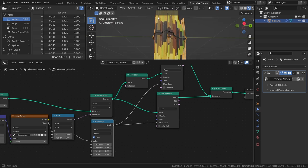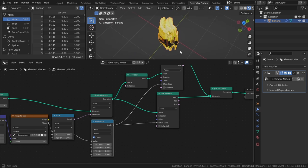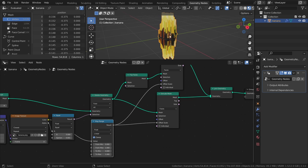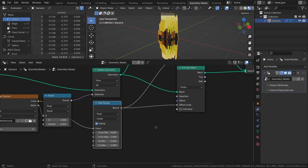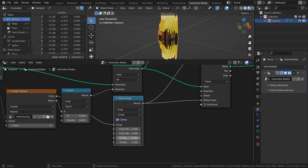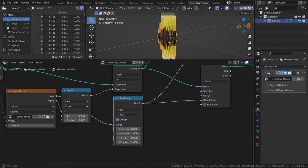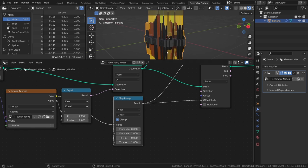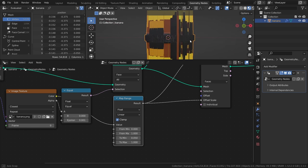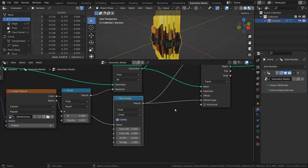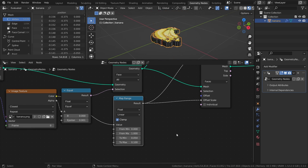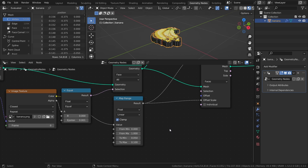This isn't looking too good, but we can change that by tweaking the map range values. First, I will create a minimum thickness of the mesh by setting the to min value to something small. Then I will set a maximum thickness by setting the to max value to something small as well, 0.1 in my case. And lastly, I will make it a bit more uniform by decreasing the from max value to something like 0.4.